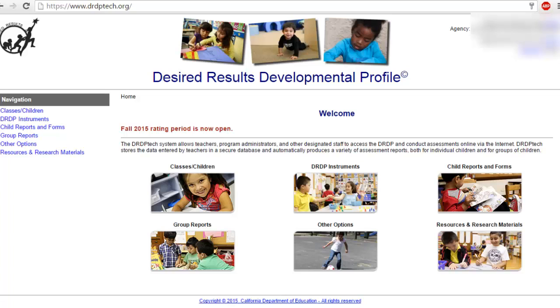In this Pinwheel tutorial, I will show you how to export your DRDP results from your agency so you can send those over to us so we can import those results into Pinwheel.